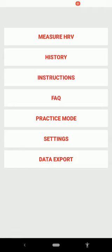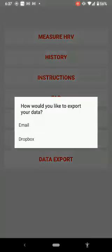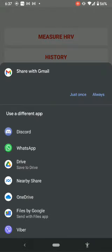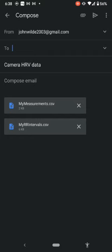Click the last button that says 'Data Export.' You'll get options for how to export your data — click Email. Depending on your phone you'll see various sharing options; at the top you'll see Gmail. Click 'Just Once' to share via Gmail. If you don't have Gmail on your phone, we'll link an accompanying video in the description and playlist on how to download and set up email on Android.